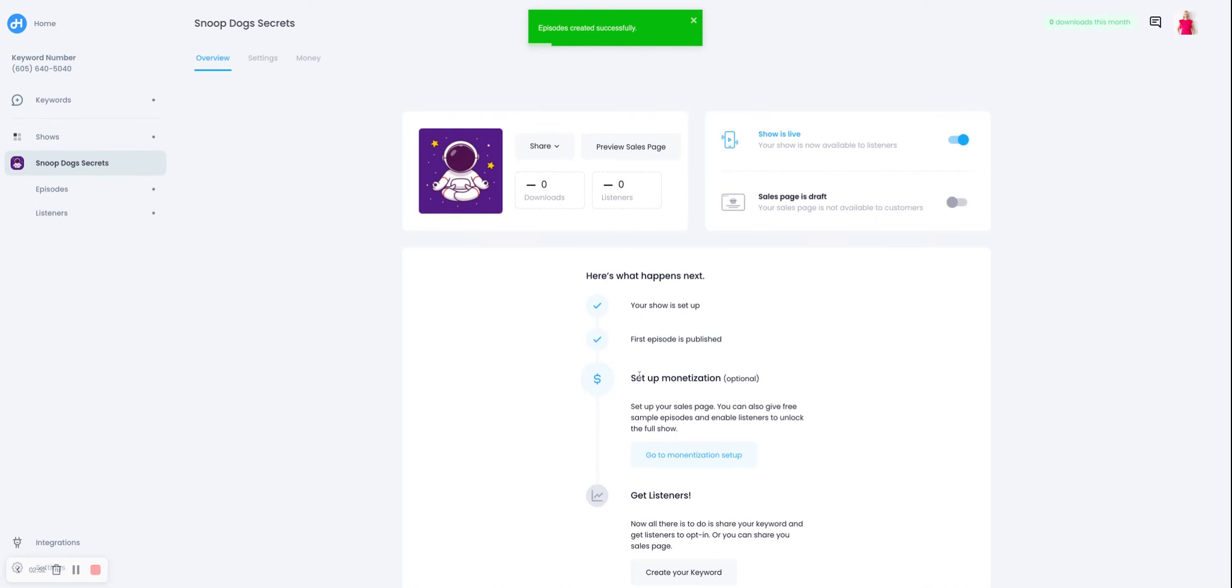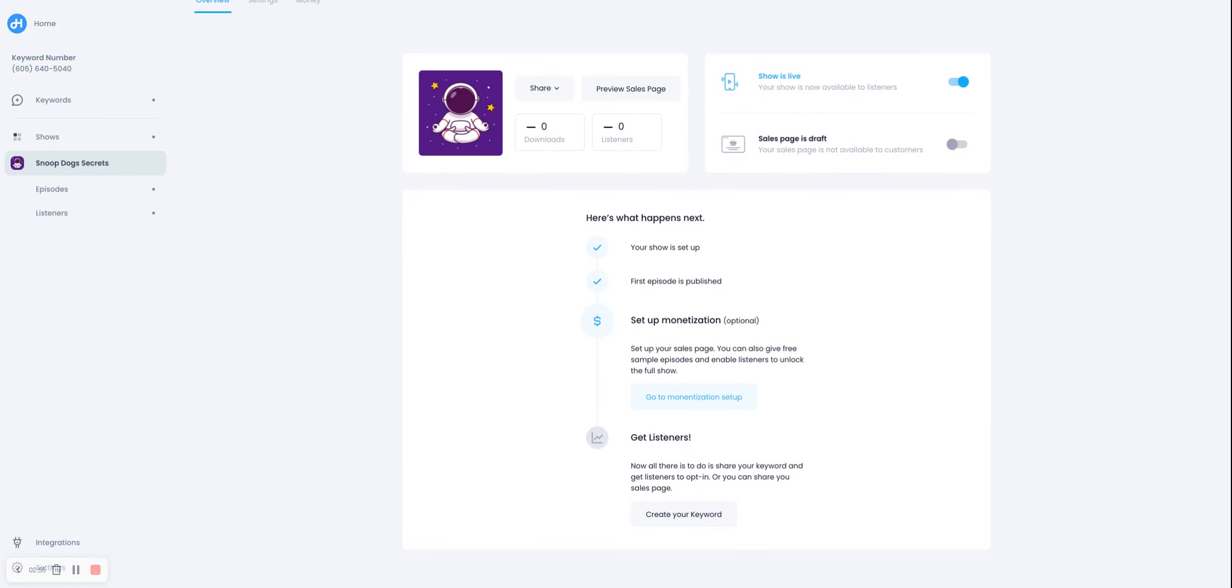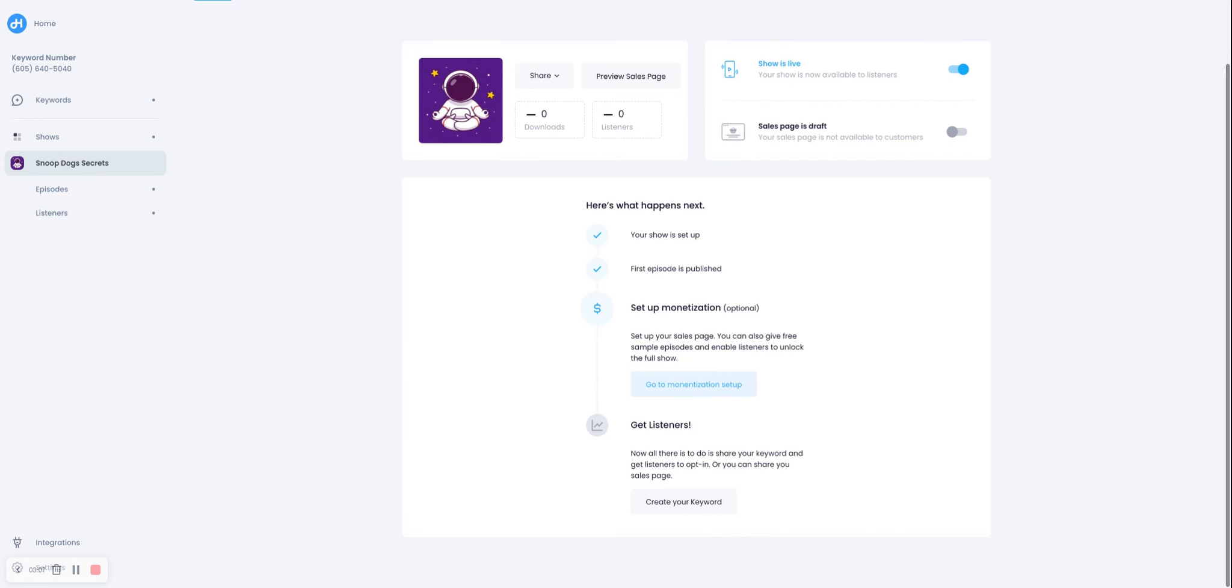And now what you see are all the steps that you need to take to go live. We walk you through it step by step. So if you want to set up some monetization for your show, then that's the next step. Or you can use your own website to give people access. And you can create your keyword. So let's go ahead and do that first.